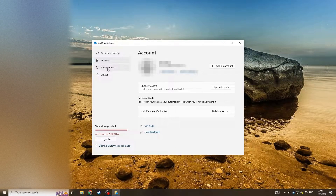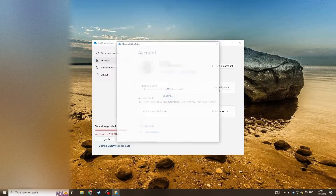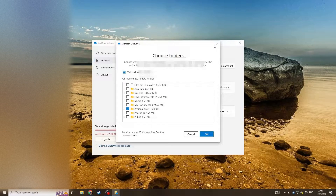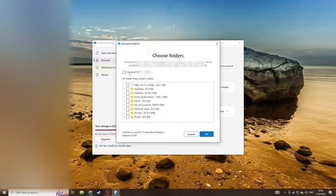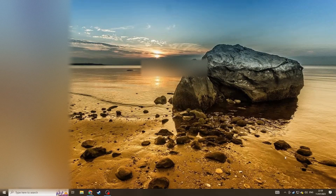Now on the same page, go to the left-hand side and click Account. You can also change the actual folders that it considers to sync. Just make sure you untick the option at the top that says Make All Files Available, then hit OK and that should be you done.